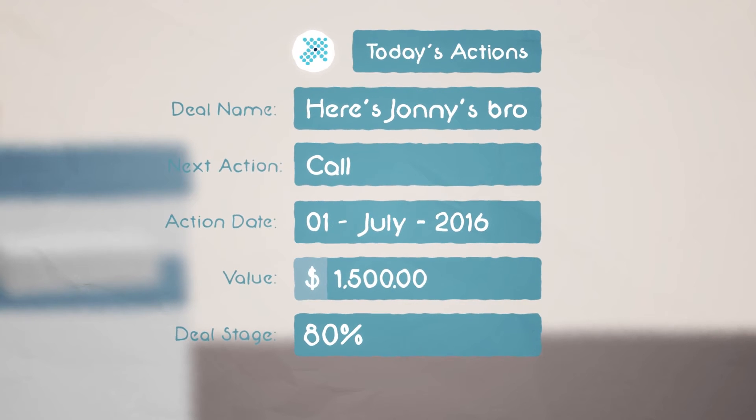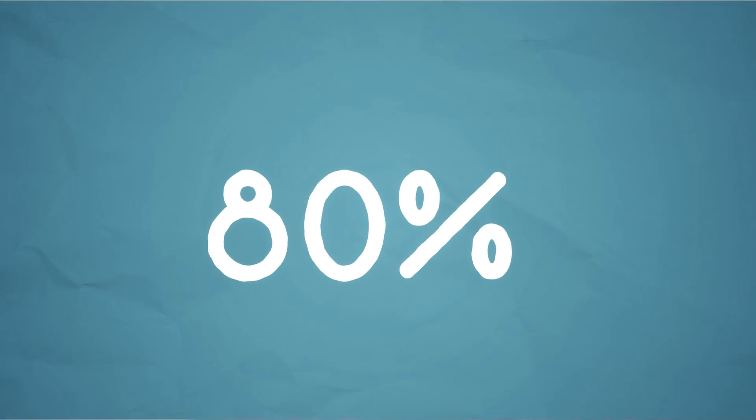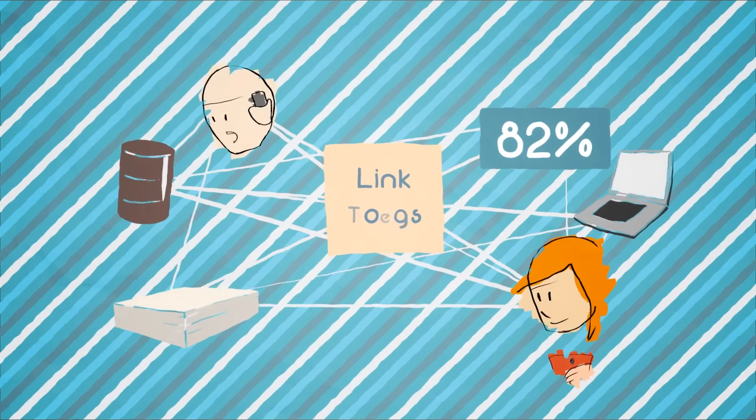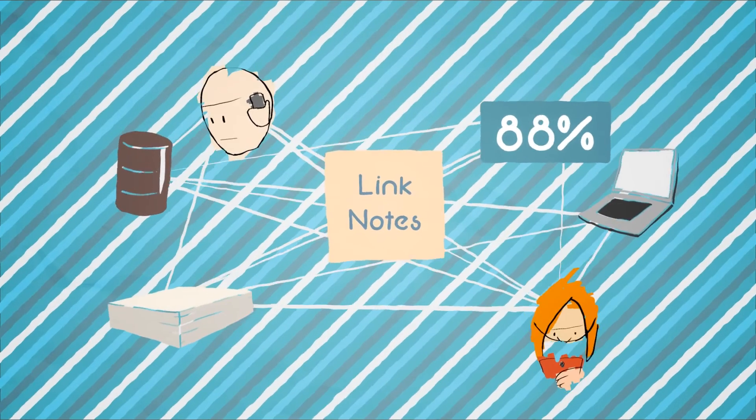To track your next action to close that deal, to link notes to customers, vendors, and inventory items, and share them with your colleagues.